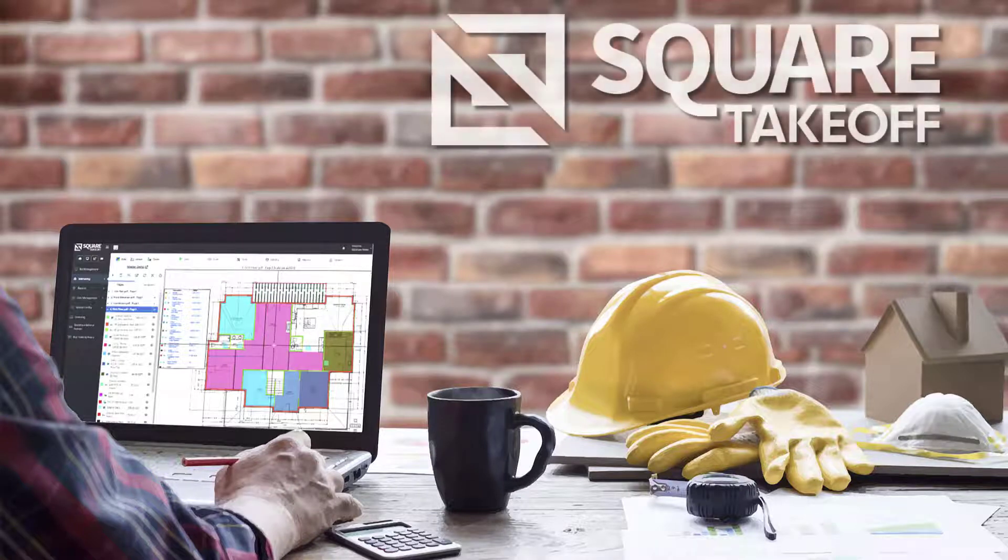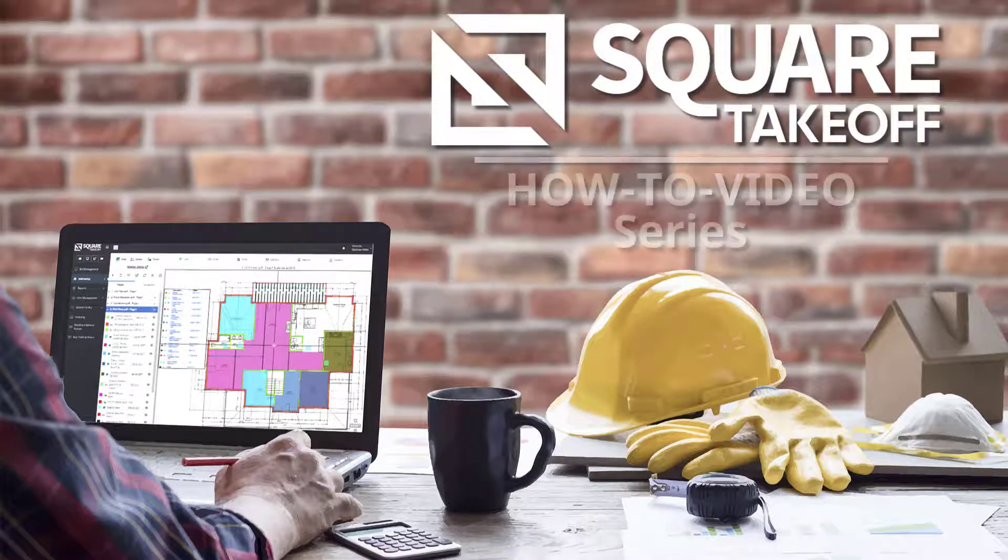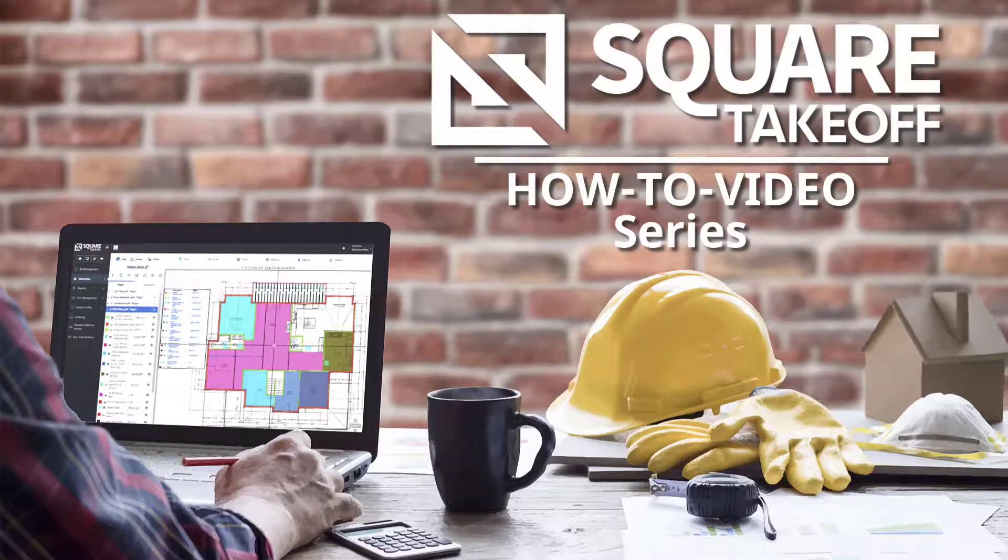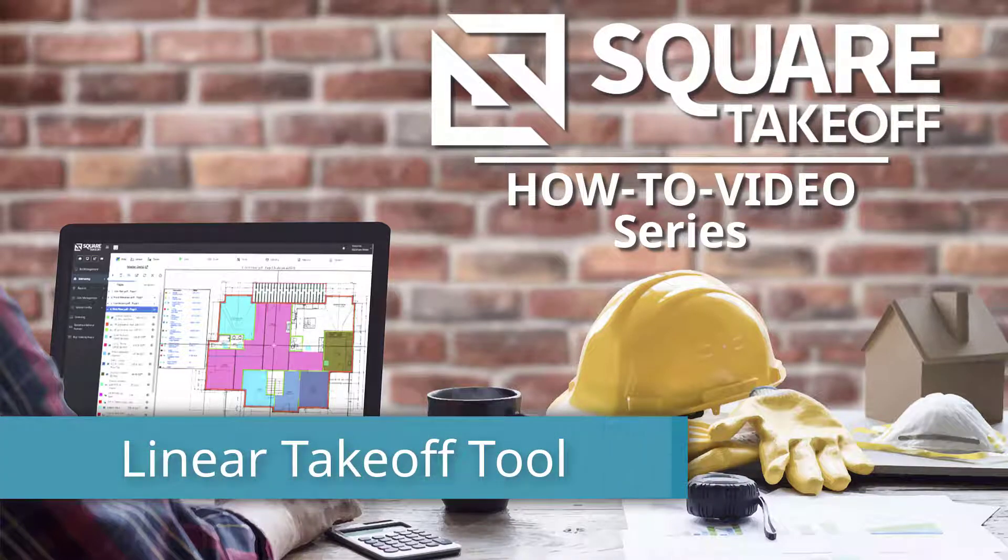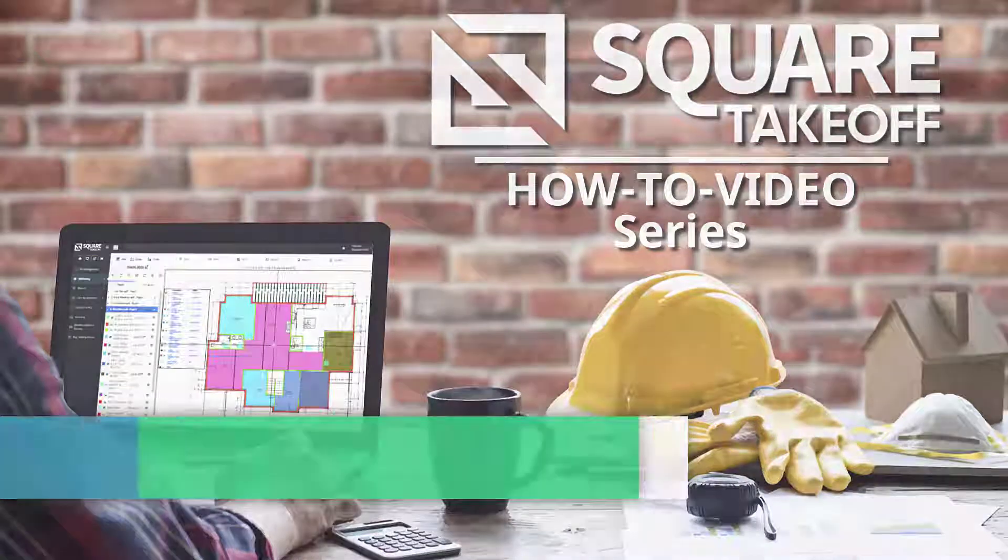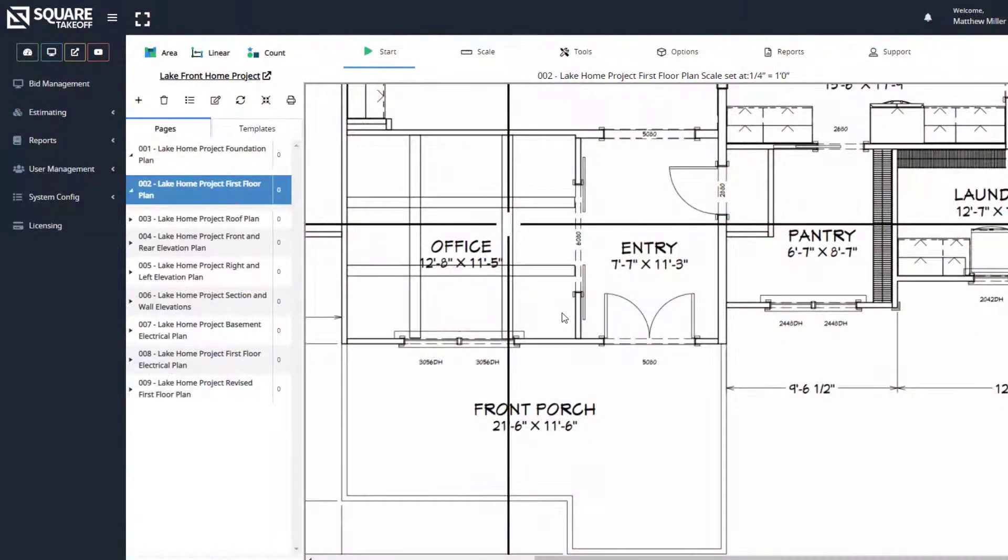Welcome to the Square Takeoff How-To Video Series. In today's video, we're going to calculate total linear foot, wall square foot, and linear cubic yards using the linear tool. Let's get started.